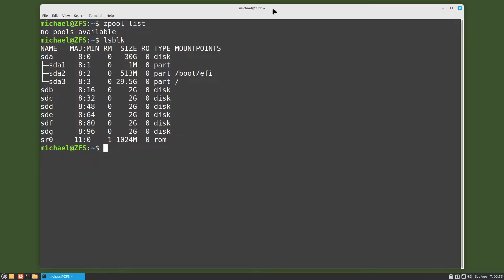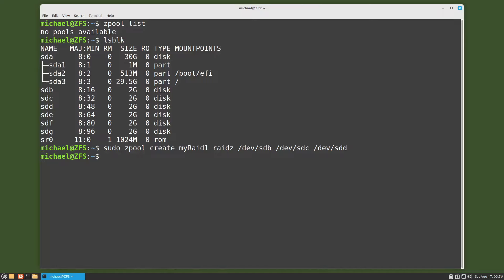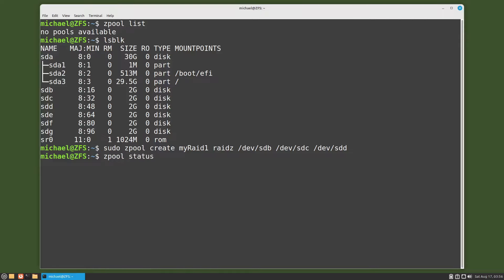I'll create a ZFS RAID 1 zpool by pasting in the command sudo zpool create myraid1 raidz on the disks sdb, sdc, and sdd. And let's check the zpool status and everything looks good.